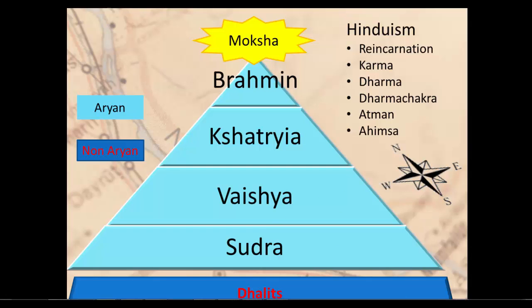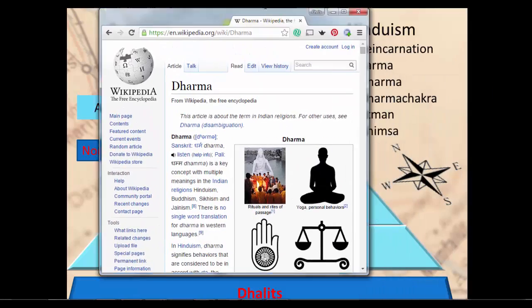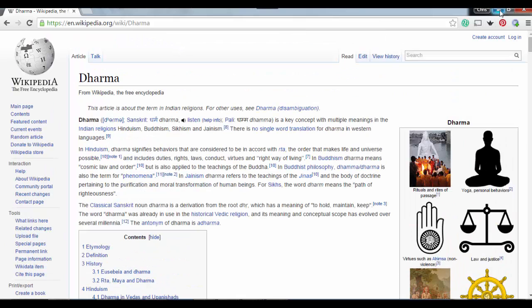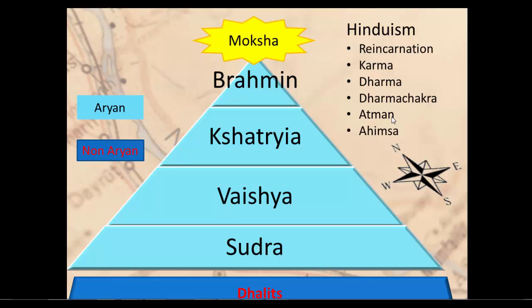The Dharma Chakra — the wheel of life or cycle of life — represents that life-death cycle. Each spoke on the wheel has an intense meaning. The Atman is the essential self. Ahimsa is the practice of non-violence. Those are the key terms for Hinduism.